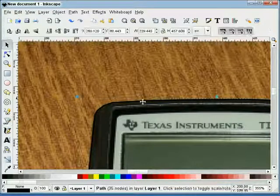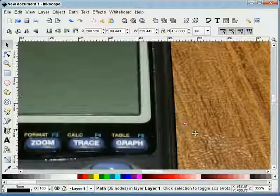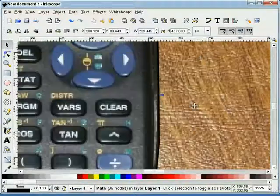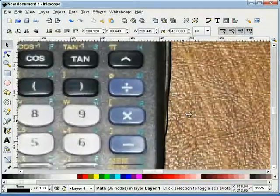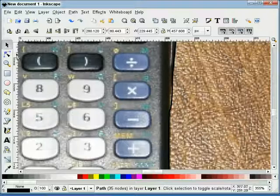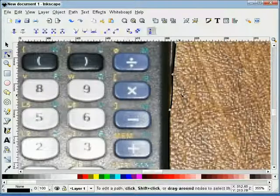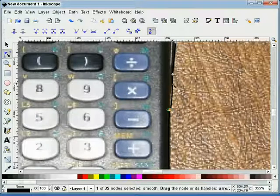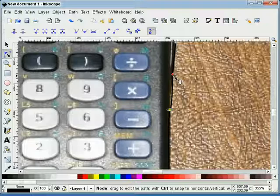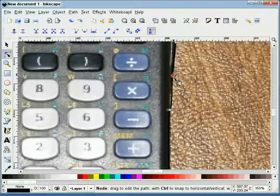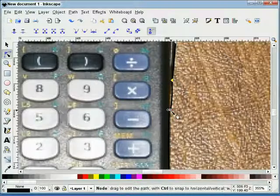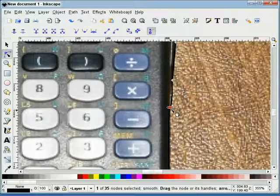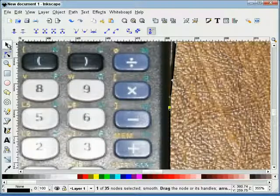And there we go. Now, I did notice that I made a minor mistake right here. So what I'm going to do is click on these two things, just kind of pull that in just a little bit. There we go.